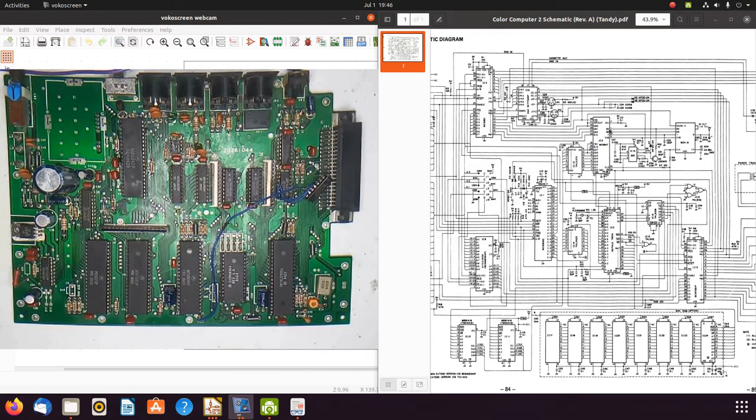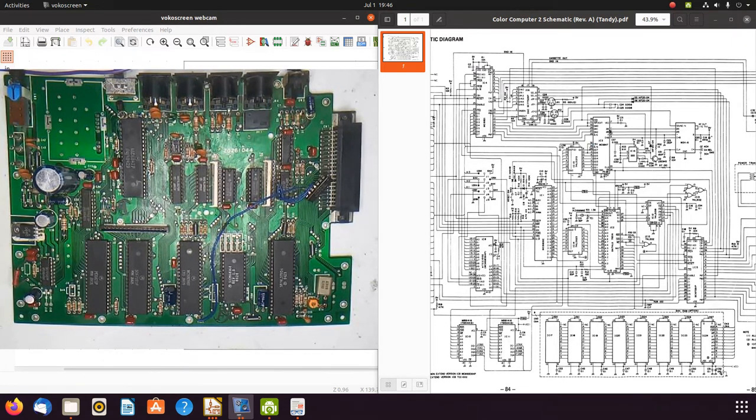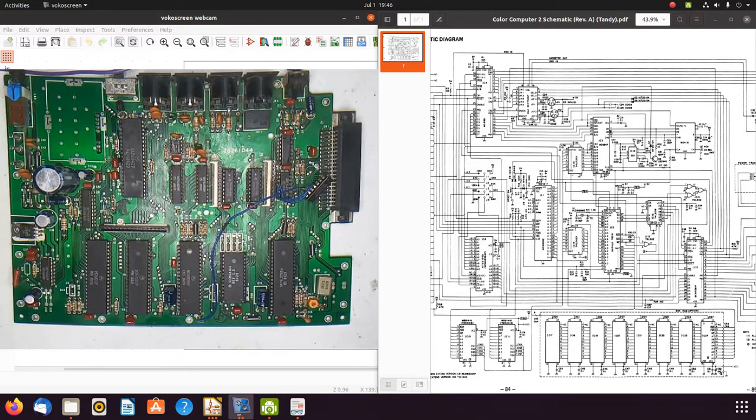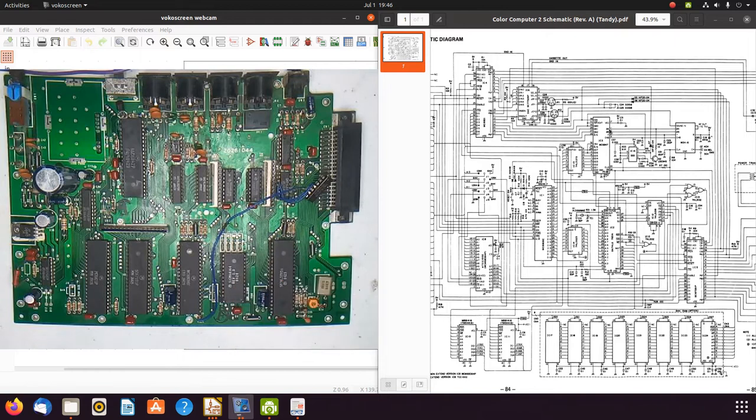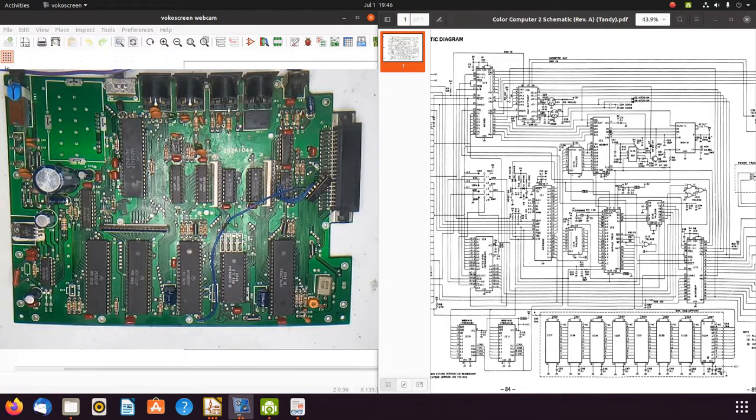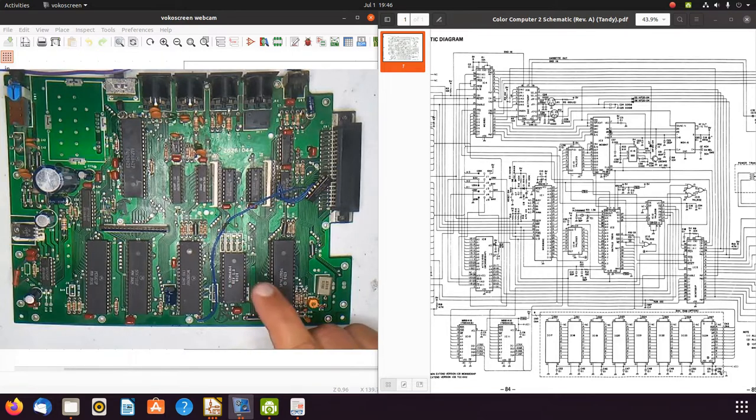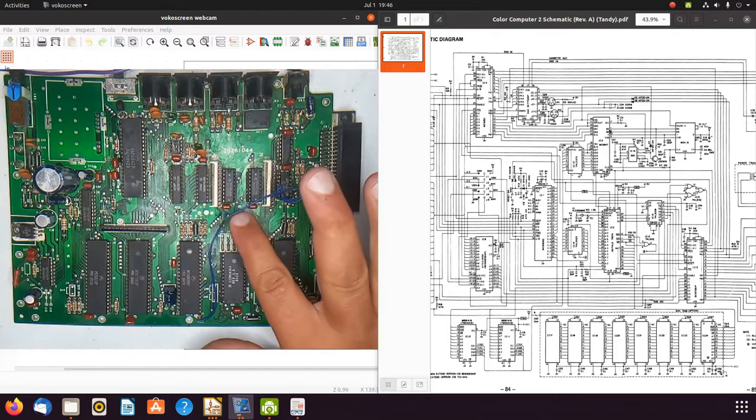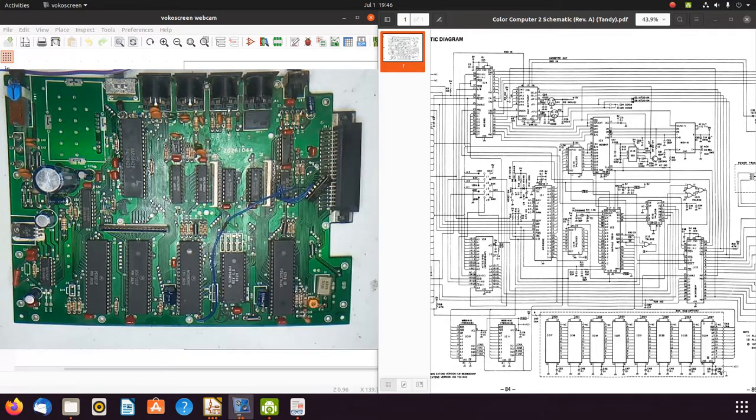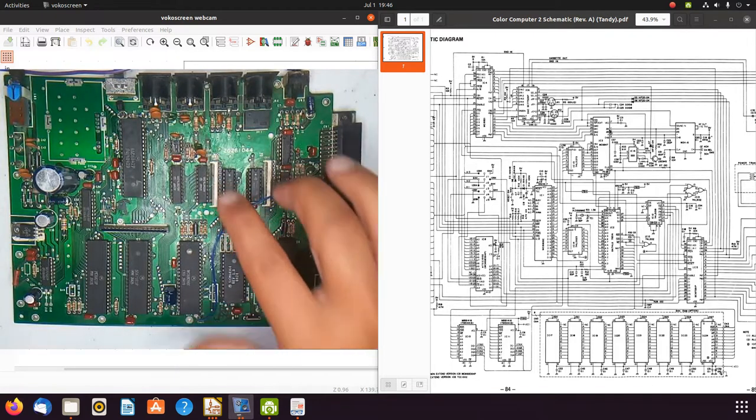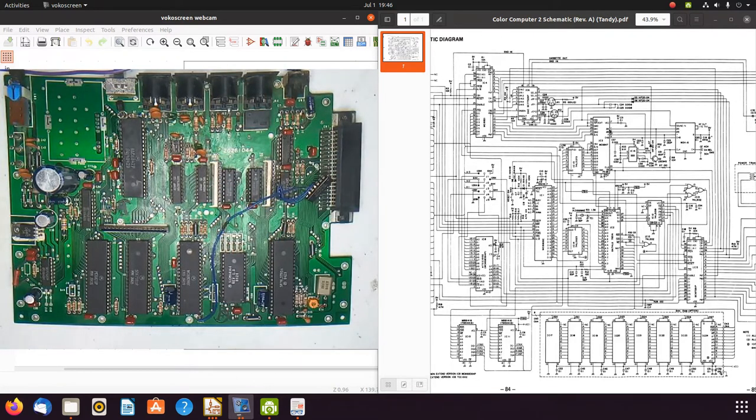This board here is a 26-3134A COCO2 board. This board has the single ROM chip that will hold color basic and extended color basic. It has the RAM, and these two packages here with a port where you can add additional RAM.